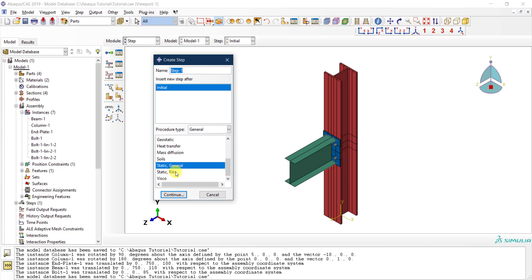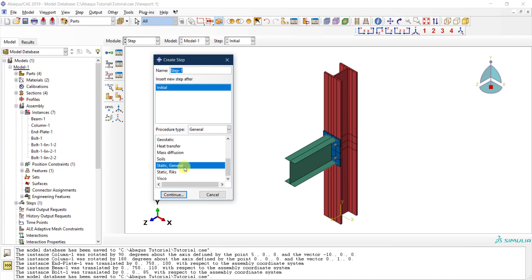The one that we are going to use here for our tutorial is the basic type of analysis, the one that most of us use in structural engineering: Static General. I'm going to select Static General.